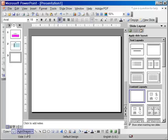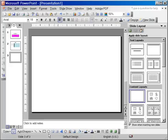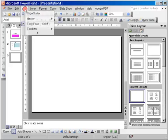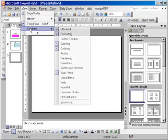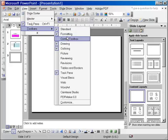If you take a look at the drawing toolbar at the bottom of the screen, and just in case you don't have that toolbar, remember from one of the first videos that you can go to the View menu and under Toolbars make sure that the Drawing toolbar is selected.